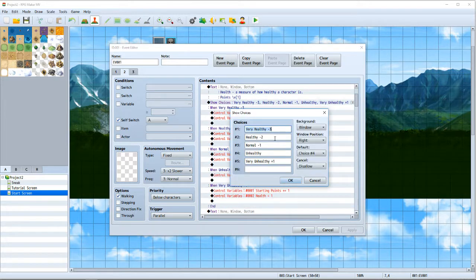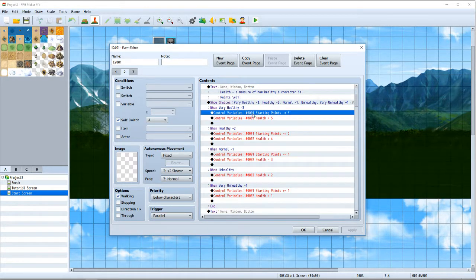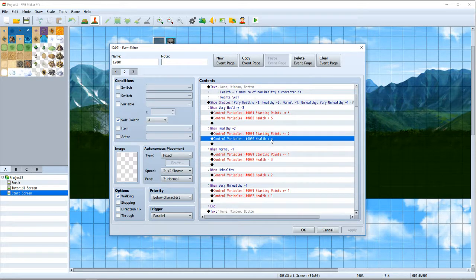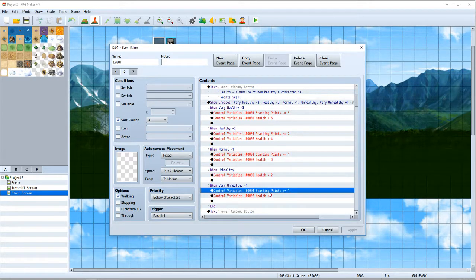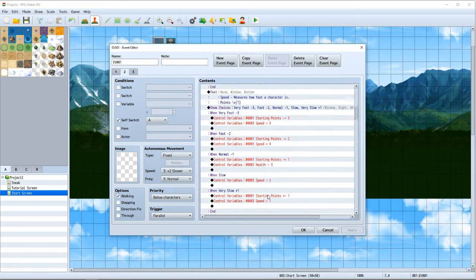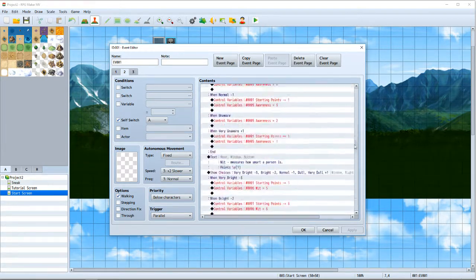I defaulted it to one option and it shows how the points are affected based on your choice. For example, if you choose 'very healthy' it subtracts three from your starting points and sets that stat to five; 'healthy' subtracts two and sets it to four. Skipping down, 'very unhealthy' adds one to your starting points and makes health one. You go through all of that for all of your stats.